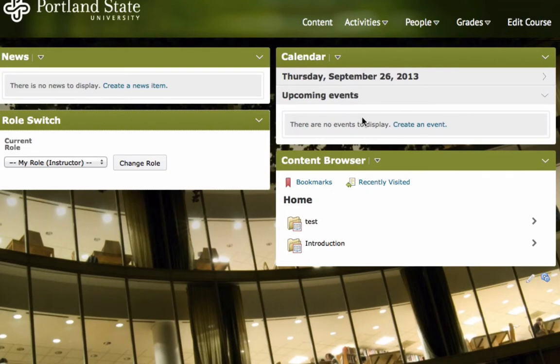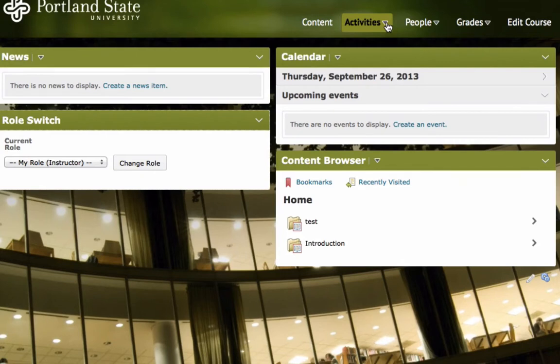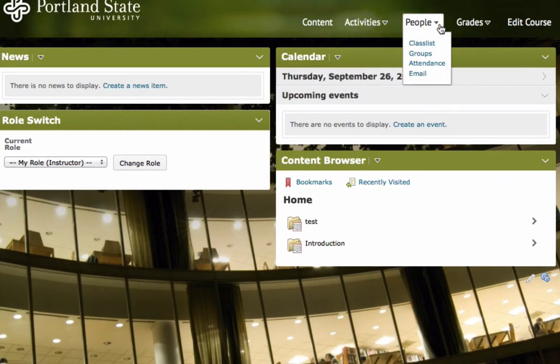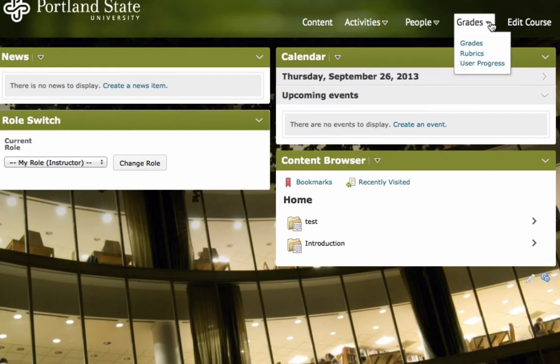Additionally, a new drop down feature allows for consolidation of nav bar items into different hover menus. Under Activities, we have Discussions, Dropbox, Quizzes, and Surveys. Under People, you will see Class List, Groups, Attendance, and Email. And under Grades, you will see Grades, Rubrics, and User Progress.